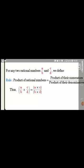The concept of multiplication of rational numbers: for any two rational numbers a upon b and c upon d, the product of these two numbers is always equal to the product of their numerators upon the product of their denominators. So a upon b multiplied with c upon d gives us a times c upon b times d.